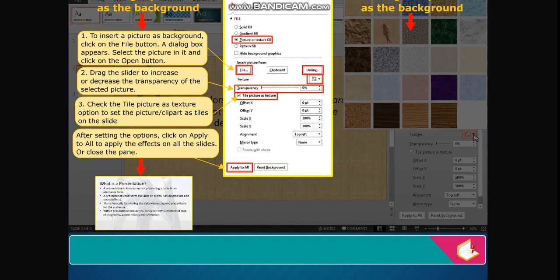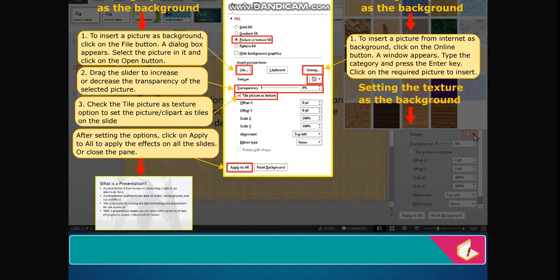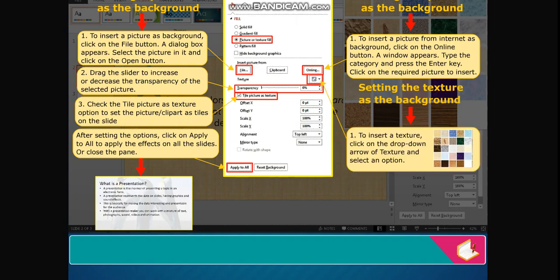Setting a clip art as the background: to insert a picture from the internet as background, click on the Online button. A window appears. Type the category and press the Enter key, then click on the required picture to insert. Setting the texture as the background: to insert a texture, click on the drop-down arrow of Texture and select an option.